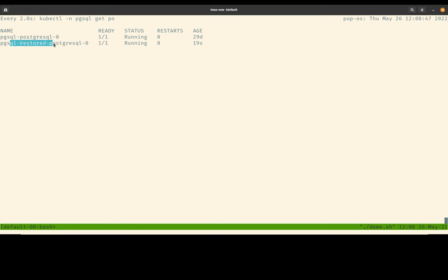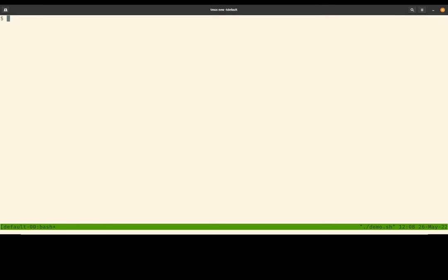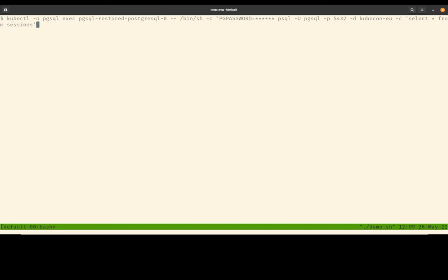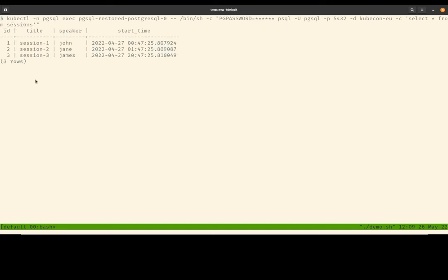And the second pod here, as you can tell, is the restored Postgres pod. Okay, looks like it's ready. And the final command that we're going to run is really just to use kubectl exec and exec into the restored Postgres database and make sure our sessions table has been restored with the three test data rows we inserted earlier. And there it is.